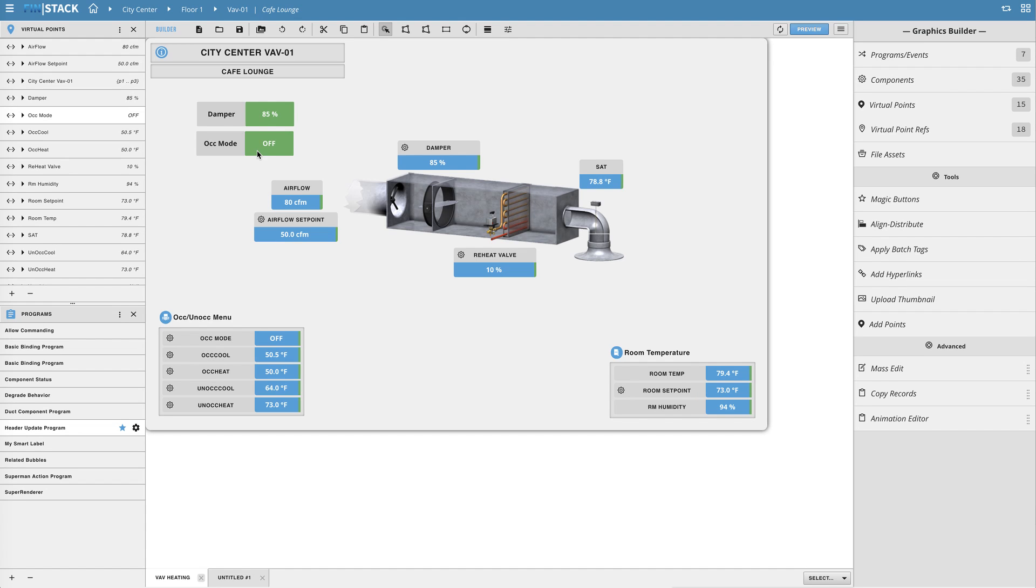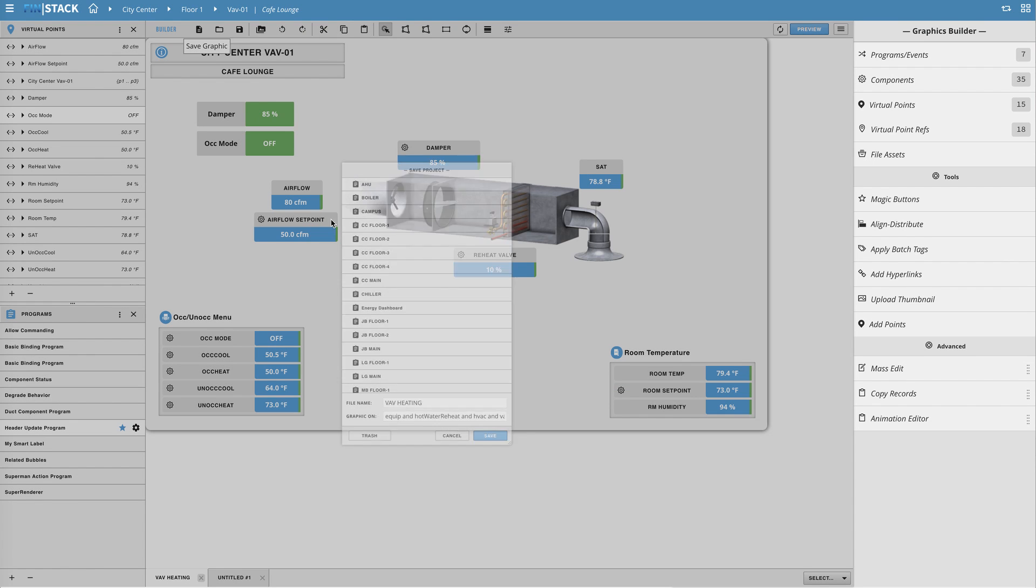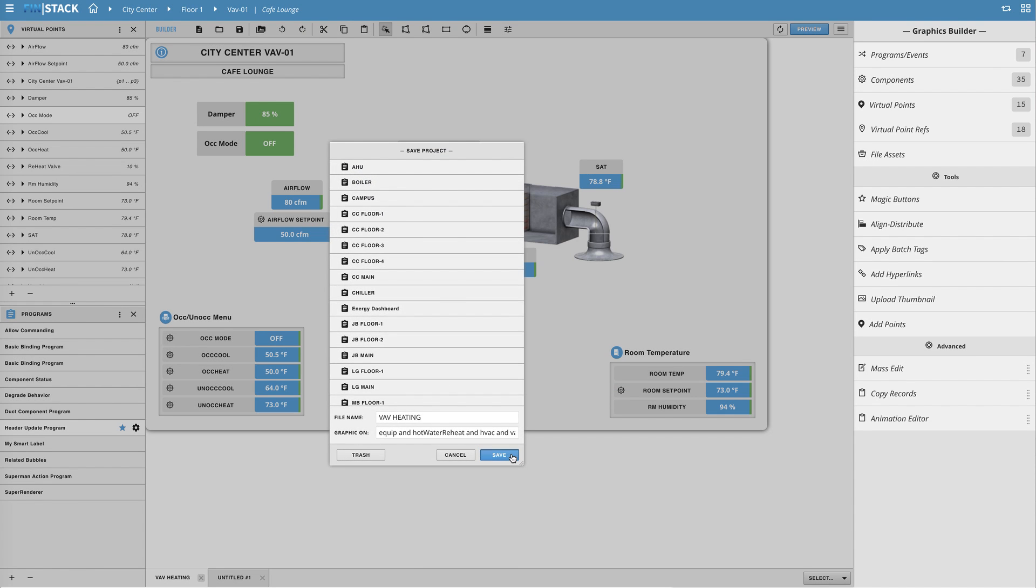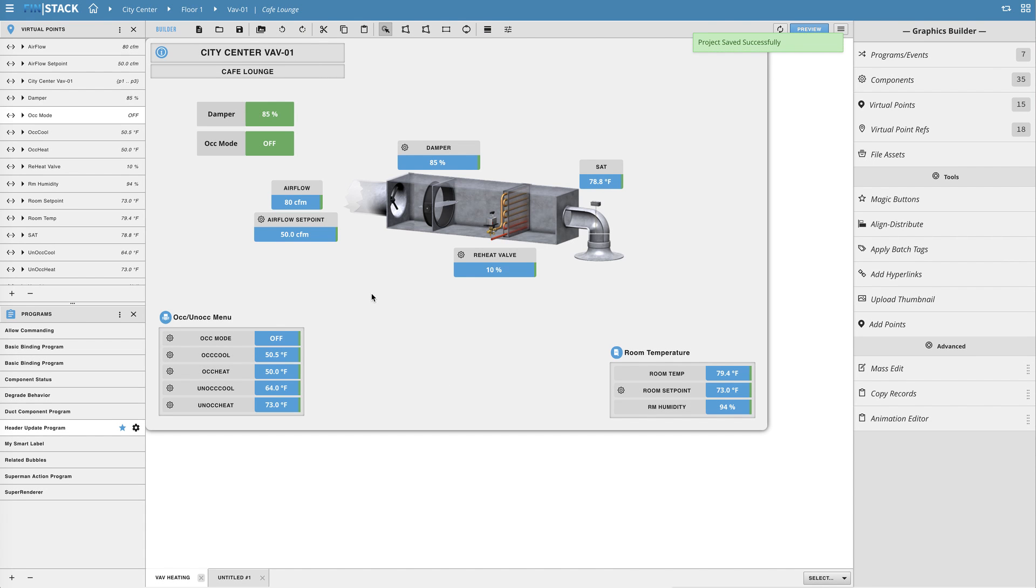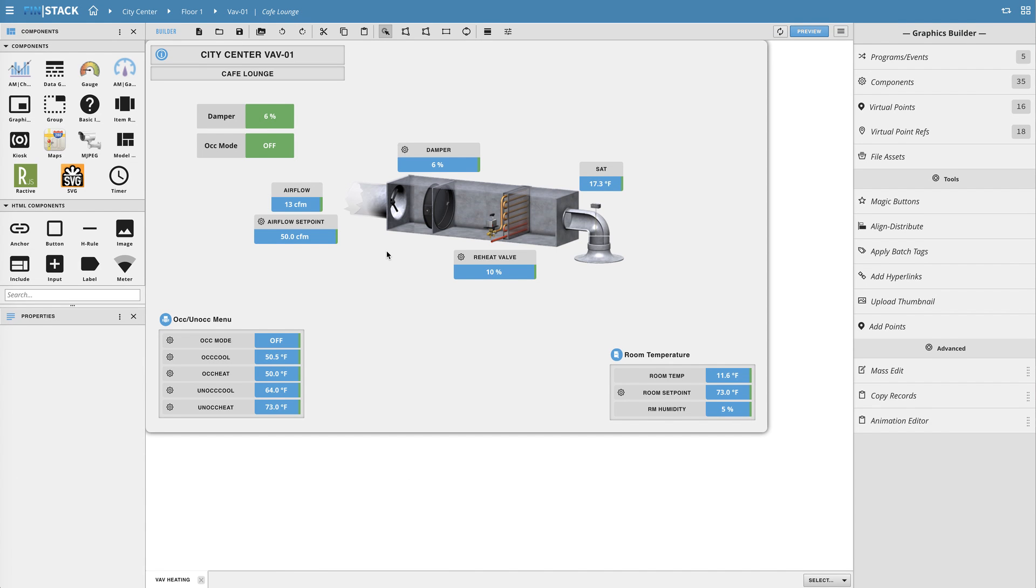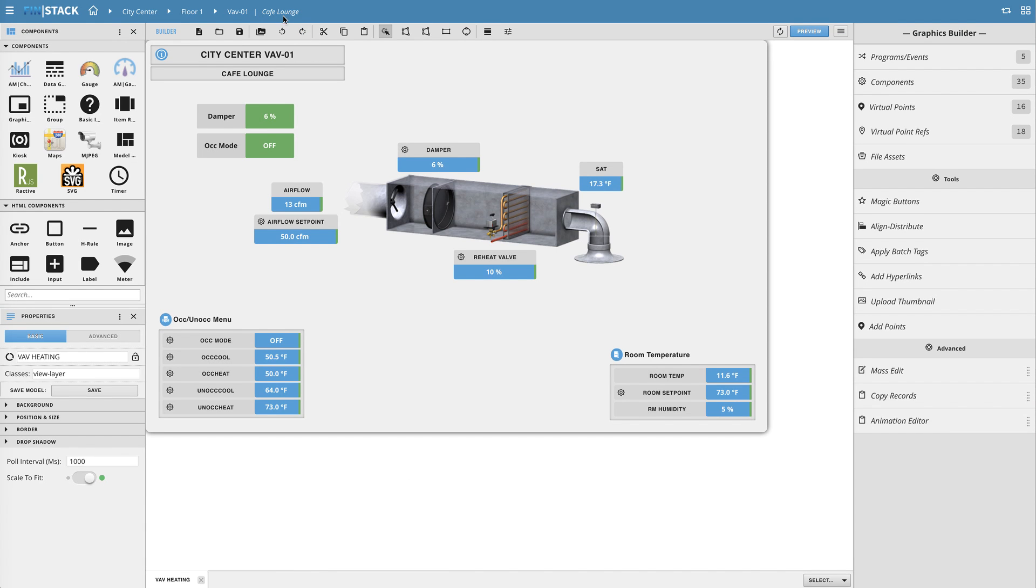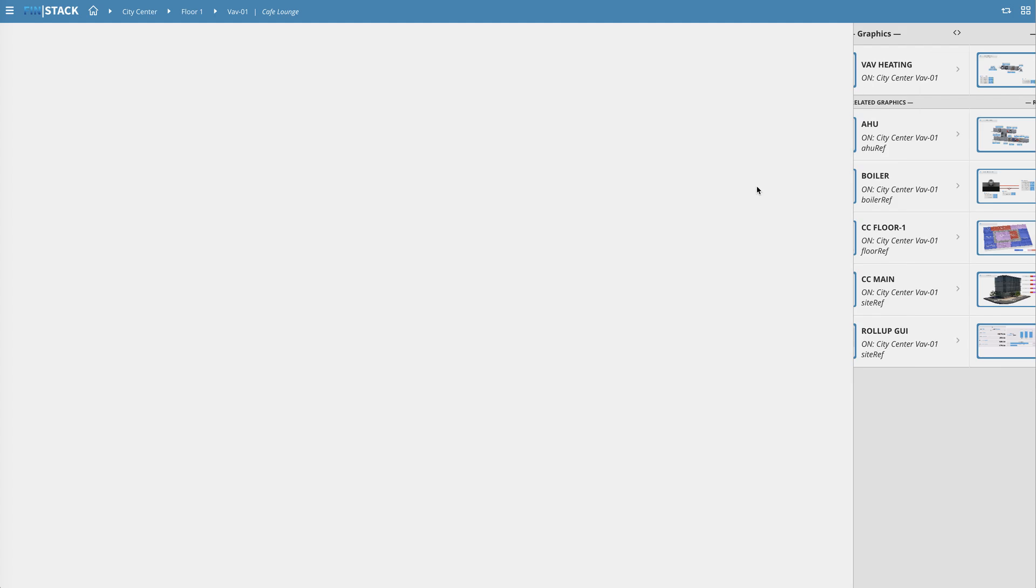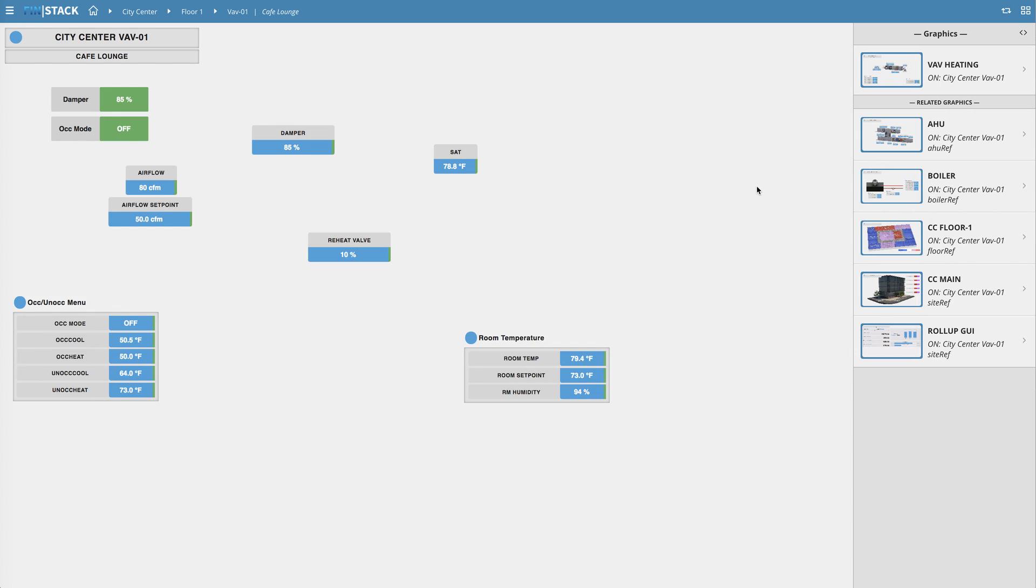Now that we have the model loaded we can save the graphic and view it live. Okay so so far we've created a reusable model that can be brought into any graphic and as it is right now we have two copies of the same model being used live on the graphic itself.